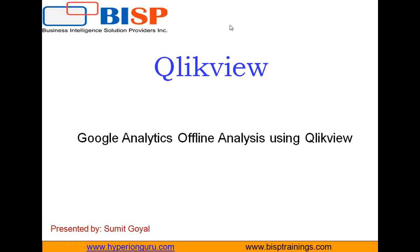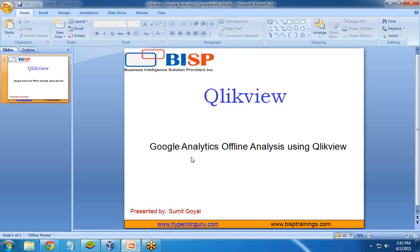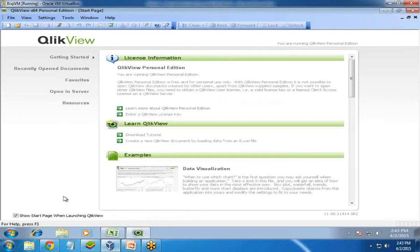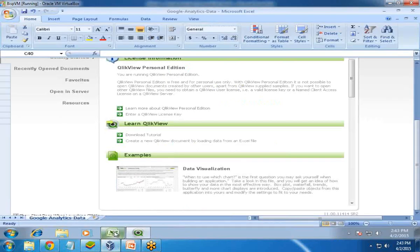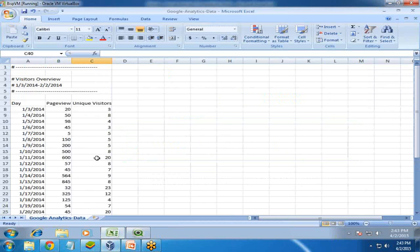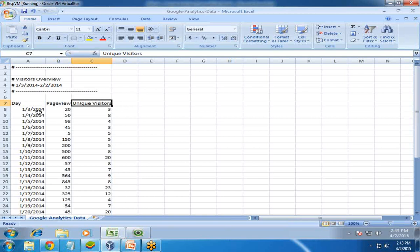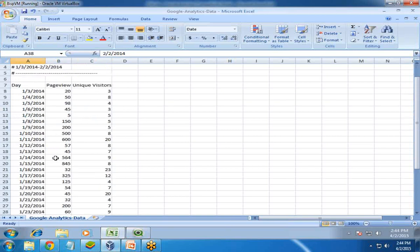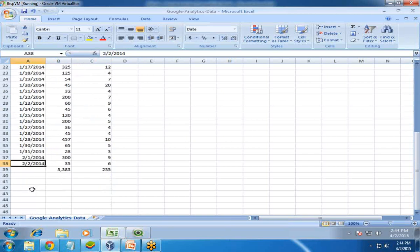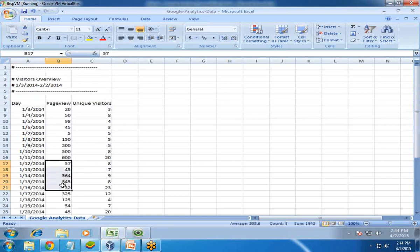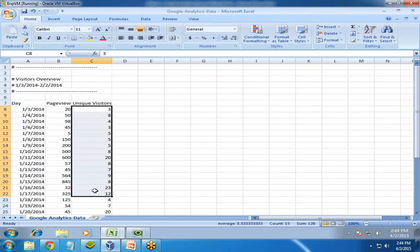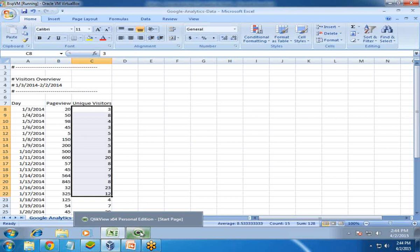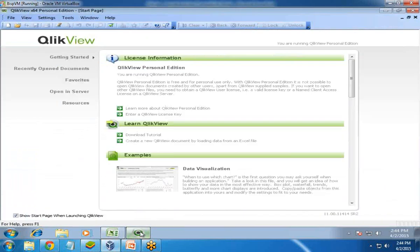Let's move on to QlikView and do the analysis. First, let me show you my data - I have two sections: page views and unique visitors. I'm going to analyze the data from 3rd January till 2nd February. These are the page view numbers and the unique visitor records. I'd like to analyze both in the form of a line chart using QlikView.